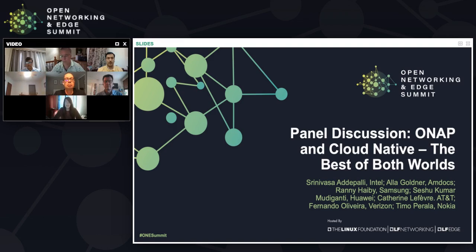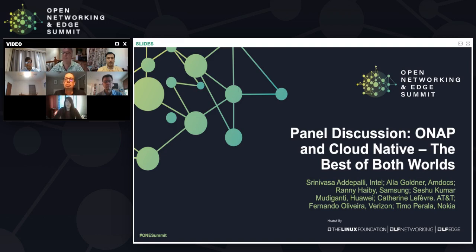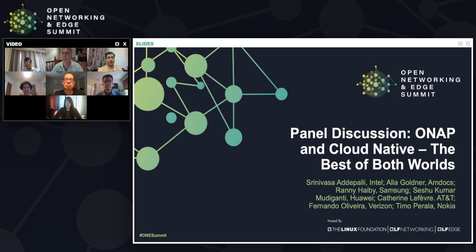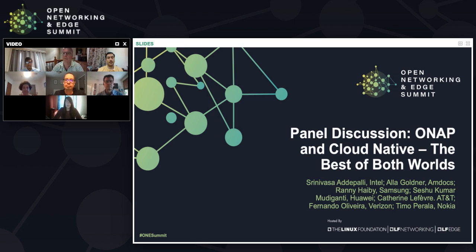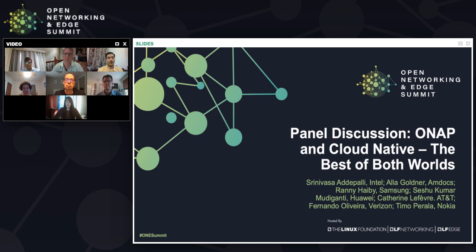Bonjour, I'm Catherine Lefebvre, the ONAP TSE Chair. I'm pleased to welcome Shrini Adepali from Intel, Thibaut Peralla from Nokia, Ala Godner from Amdocs, Reni Heibi from Samsung, Fred Olivera from Verizon, and Seshu Kumar from Aoi.